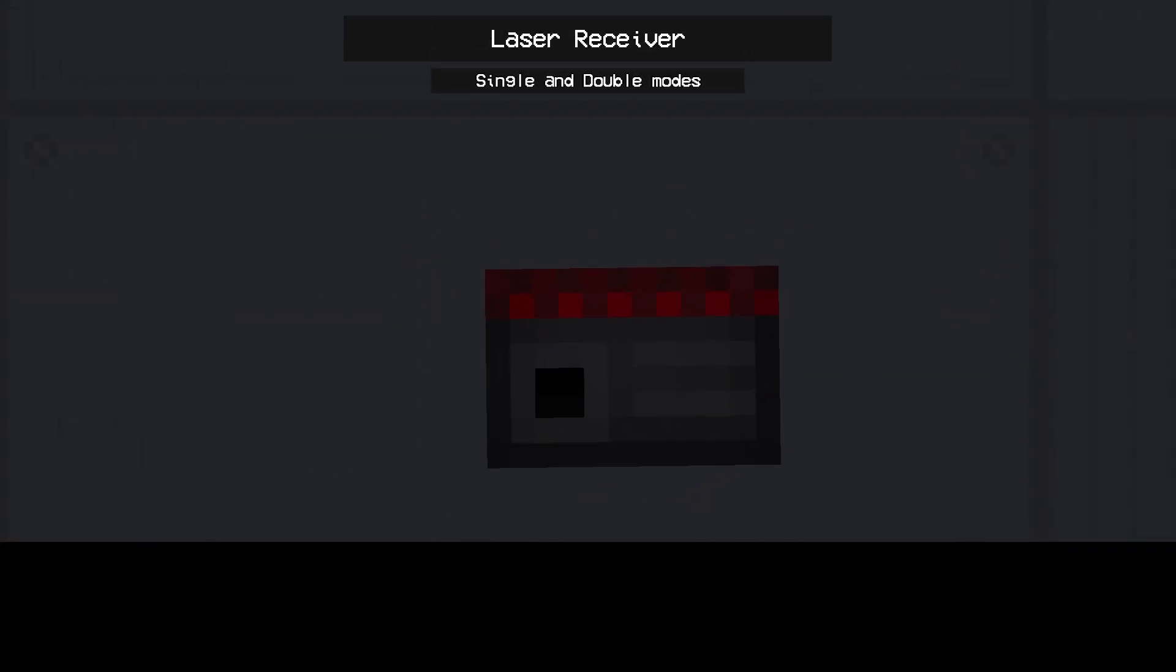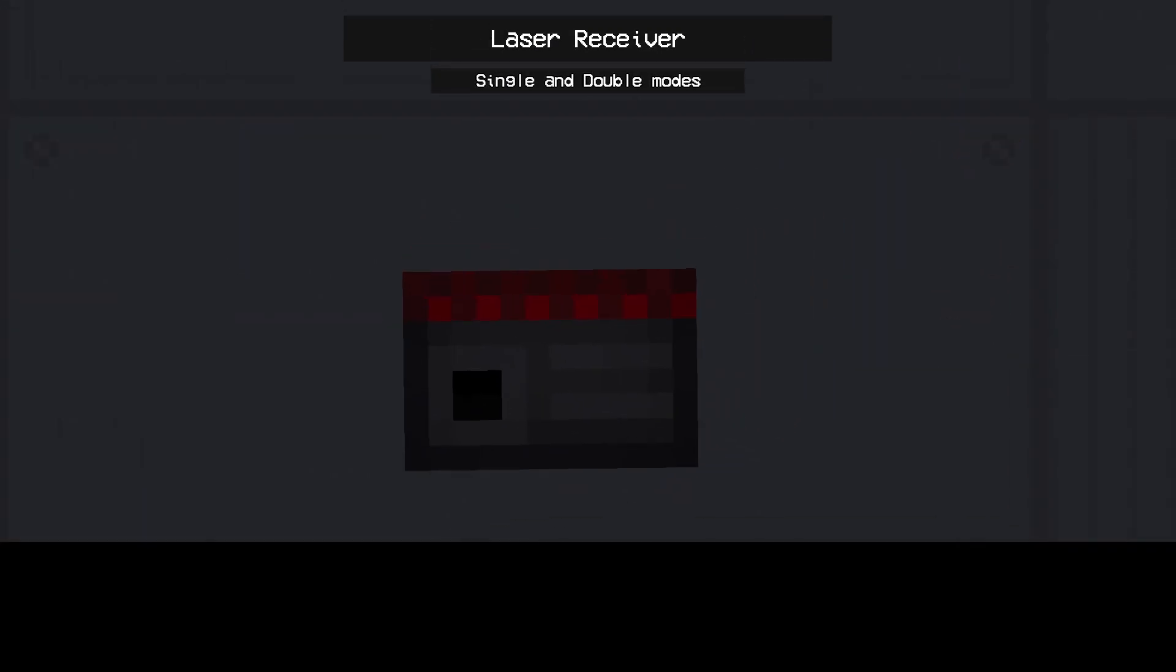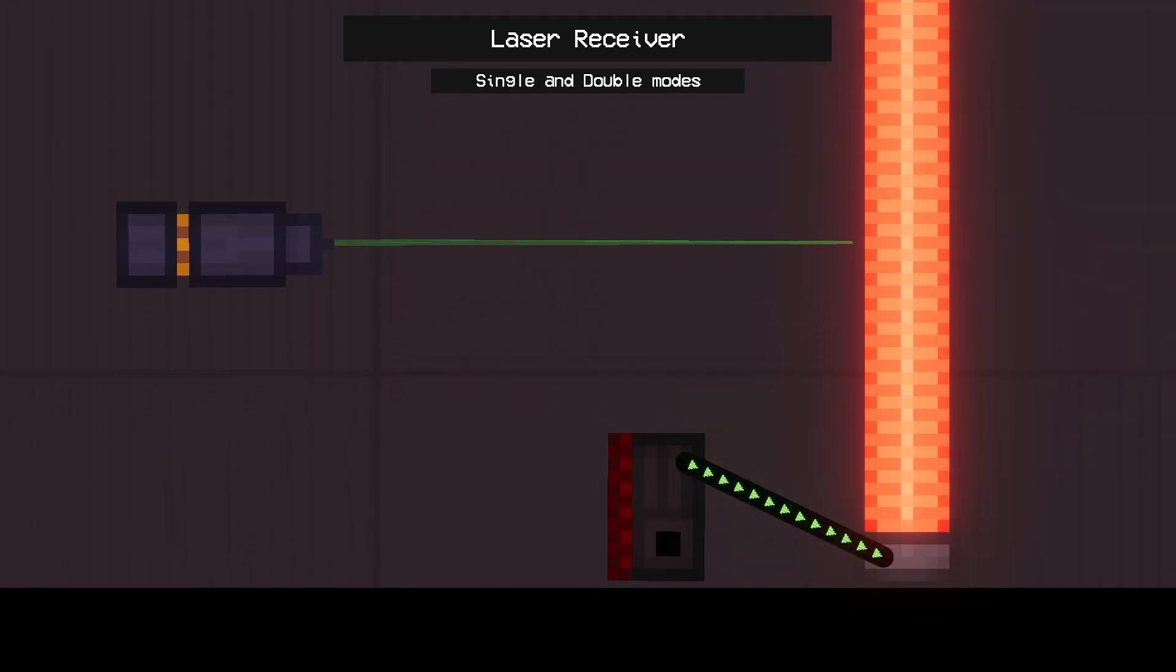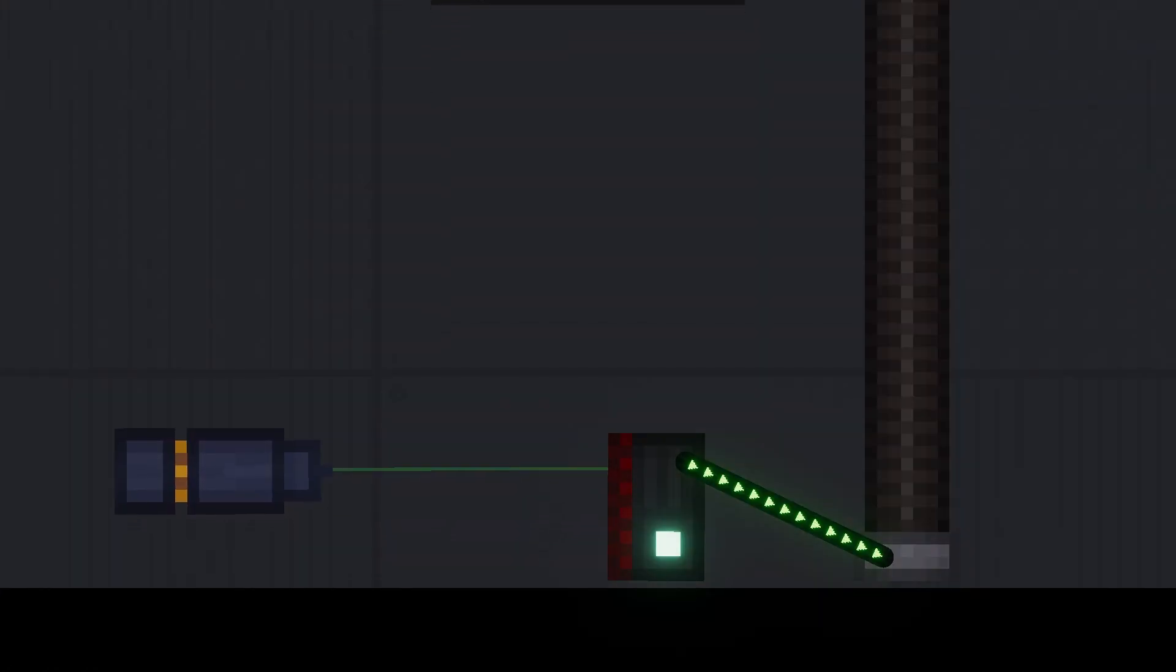Laser receiver - the activator I mentioned earlier. It transmits a signal when the laser ray touches it.